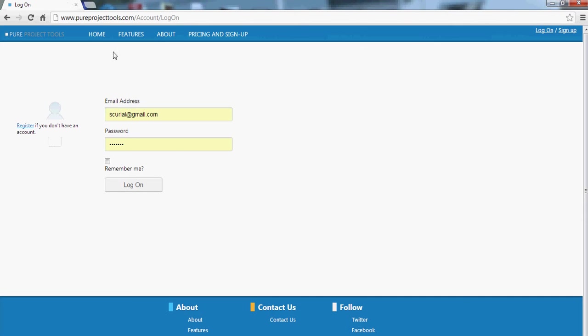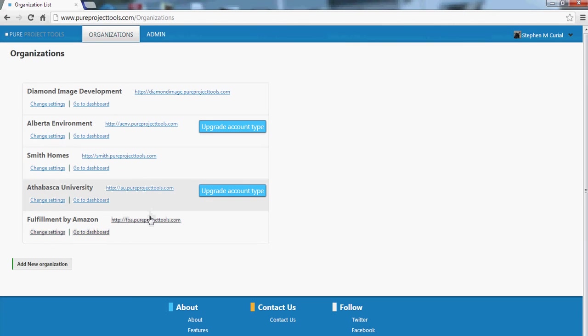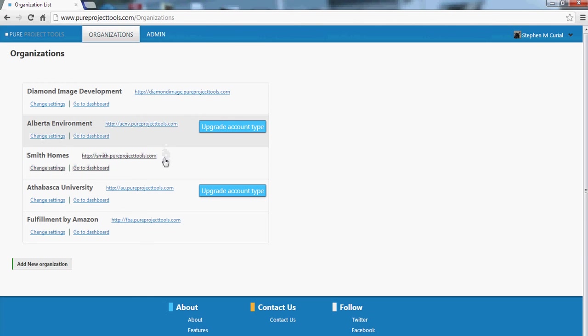So you'll notice when you go to www.pureprojecttools.com and log on, it takes you to this page. When you sign in, you can see that I'm in five different organizations and each organization can have its own account type. So you can have a different number of users in them.